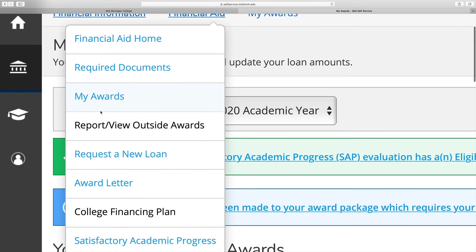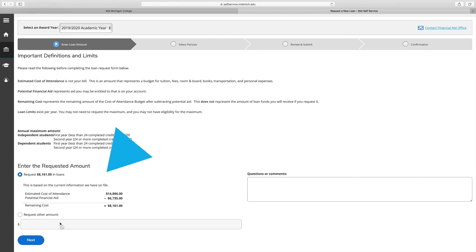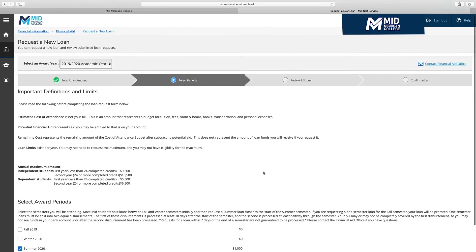On the Request a New Loan page, you may request a student loan. After you've requested a loan, watch your Mid Michigan College email for further instructions and details. Please make sure you are selecting the correct semesters you would like to receive the loan.